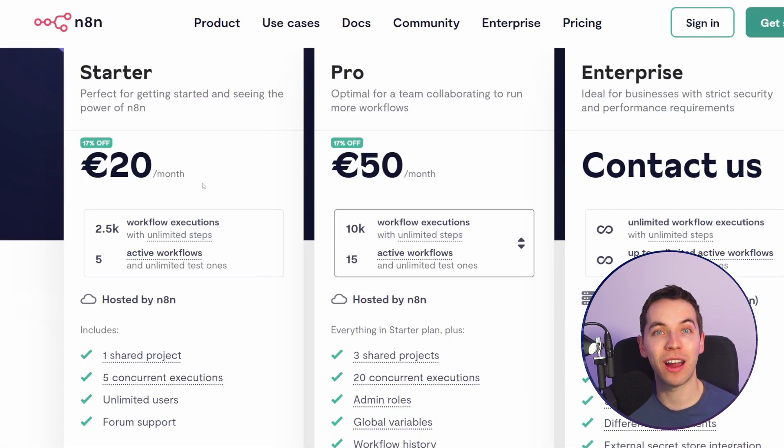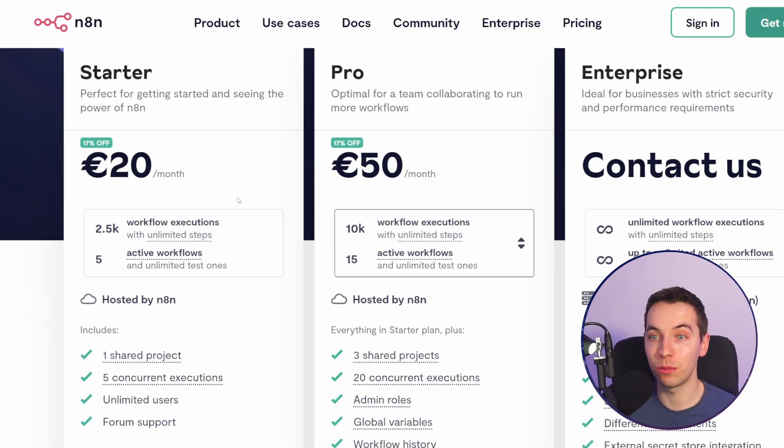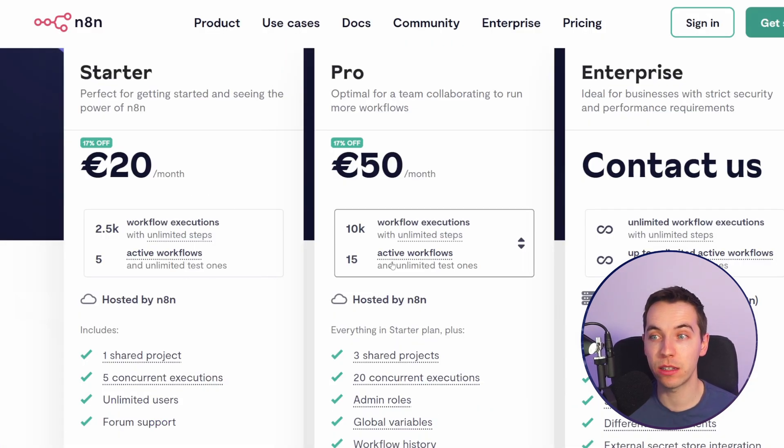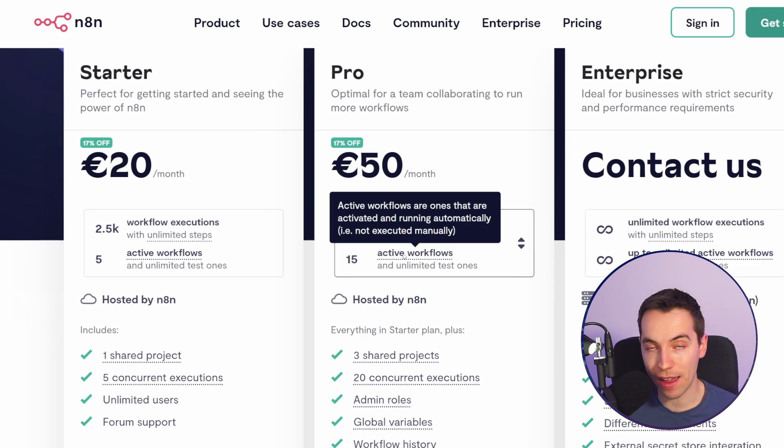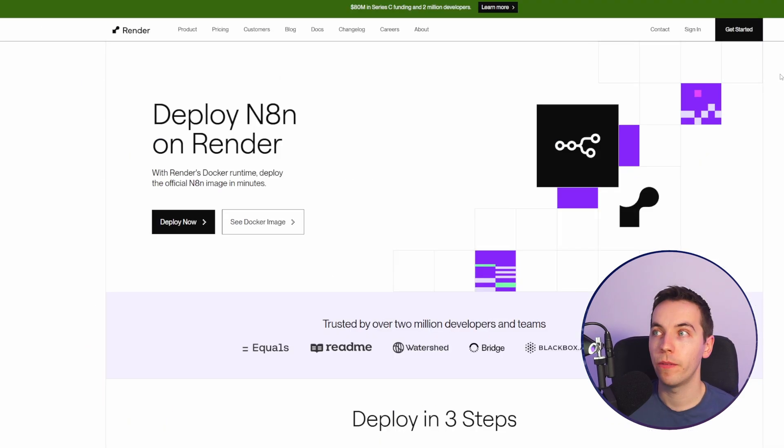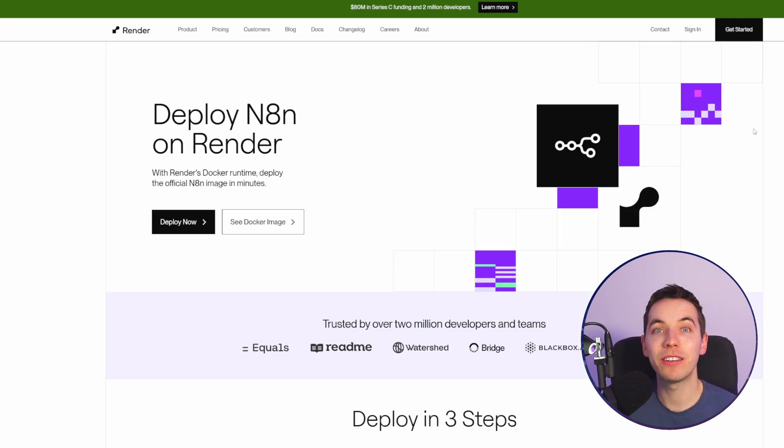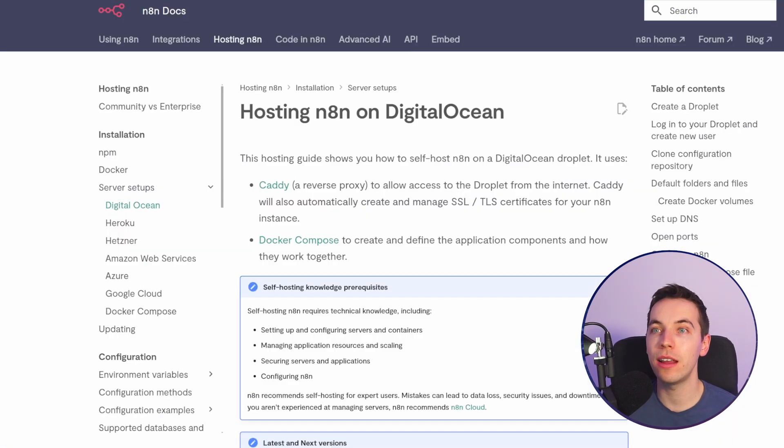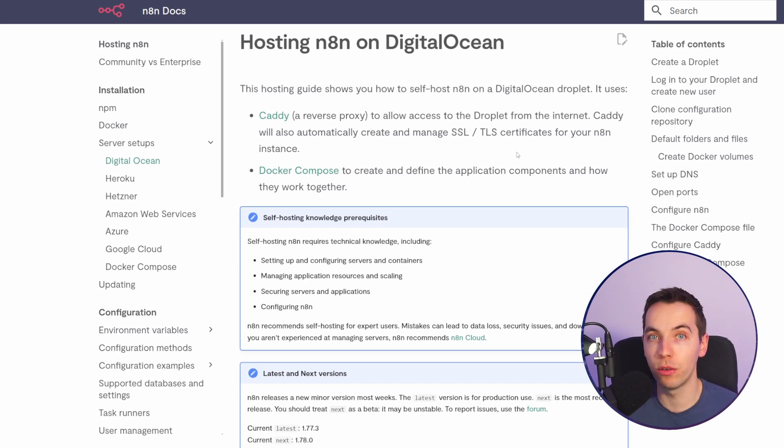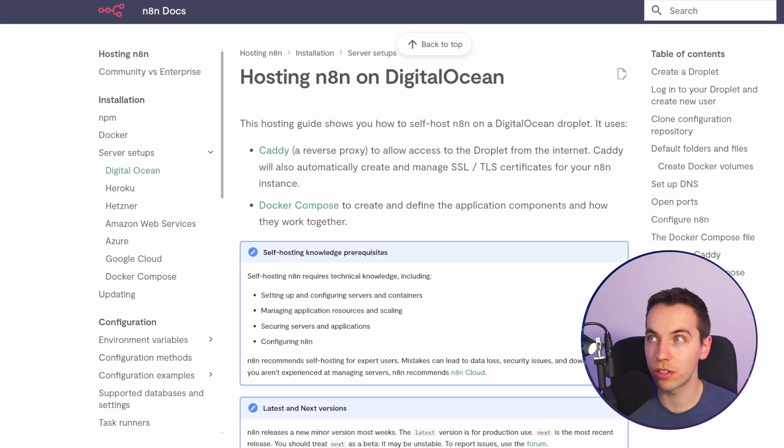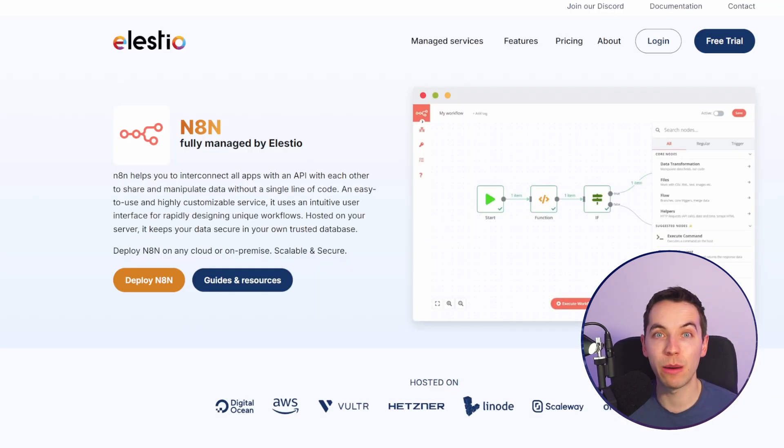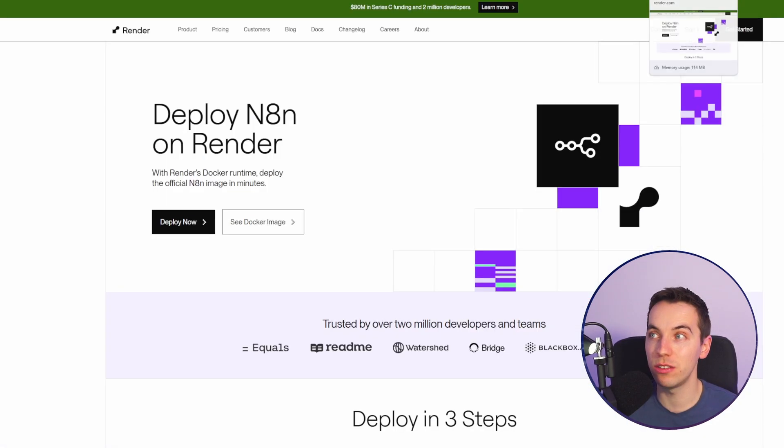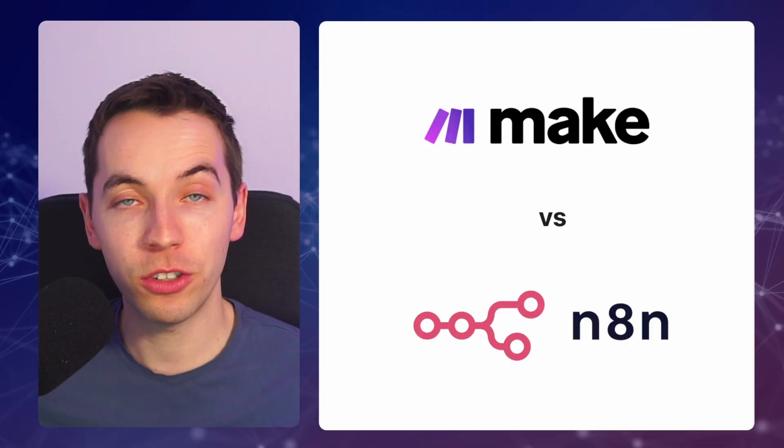The easiest way to get started with n8n is to sign up for their cloud plan but it can get a bit expensive if you have a lot of active workflows. If you want to really save on cost as mentioned earlier you can self-host n8n but there is a bit of a technical overhead with doing so like for example if you run into issues or have issues with software updates.